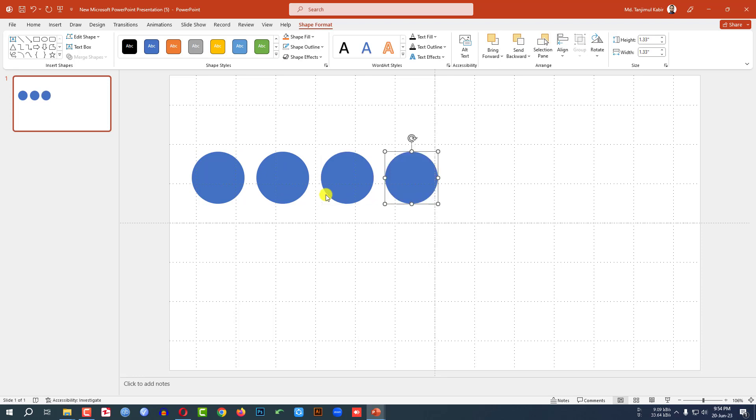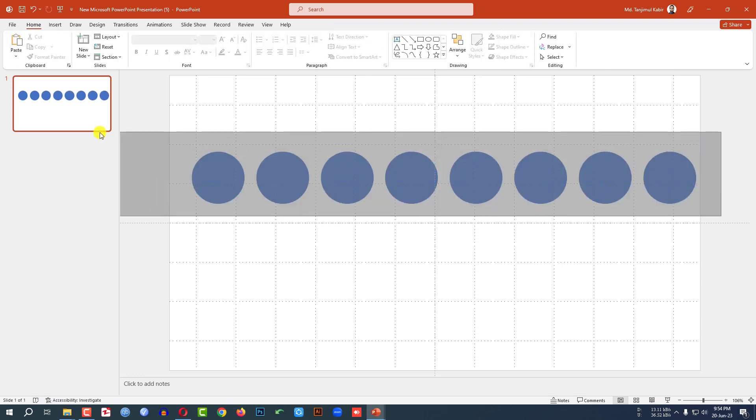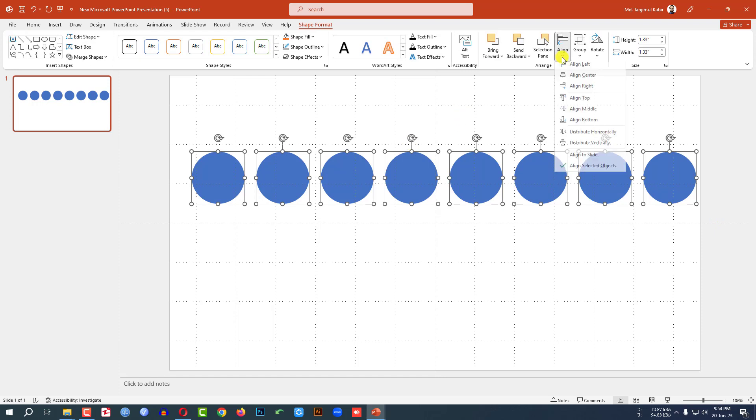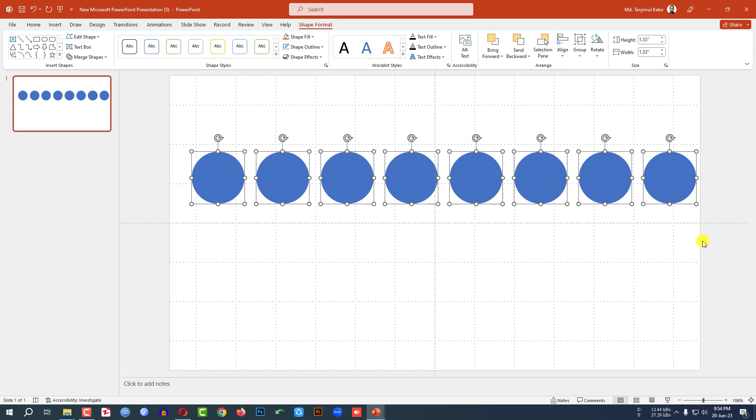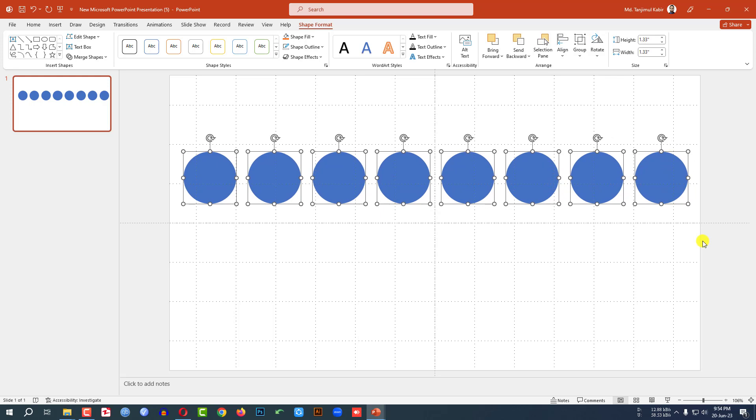Again press Ctrl D to duplicate and do the same task. Select all of these, go to align, click on distribute horizontally.